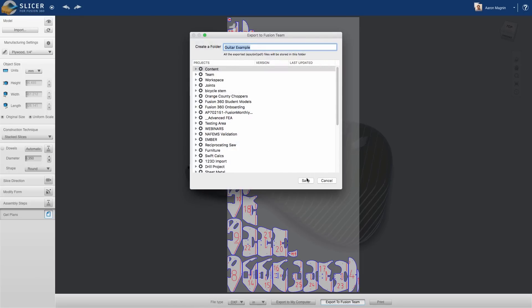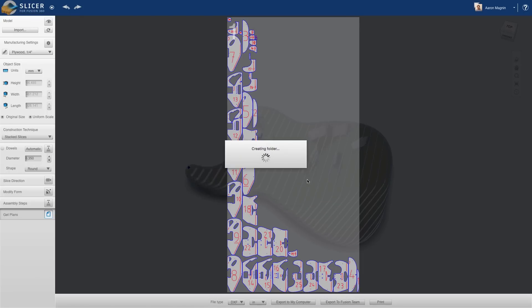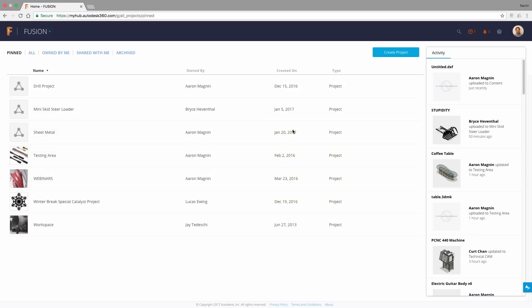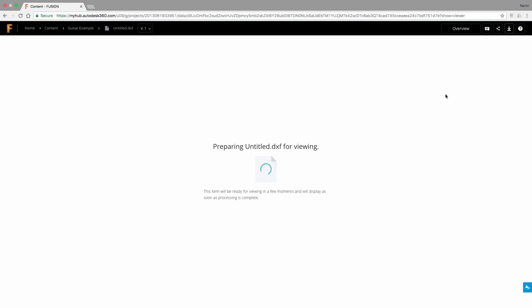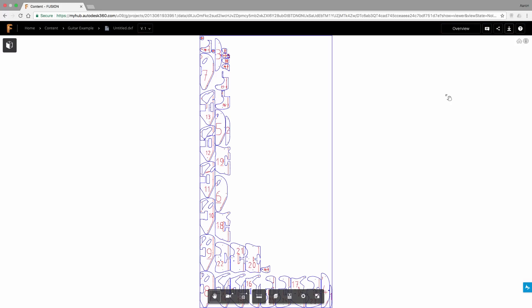Slicer for Fusion 360 enables me the ability to make this guitar body shape from scrap plywood instead of an irreplaceable piece of black walnut burl the final design will be CNC'd from. Perfect for prototyping.